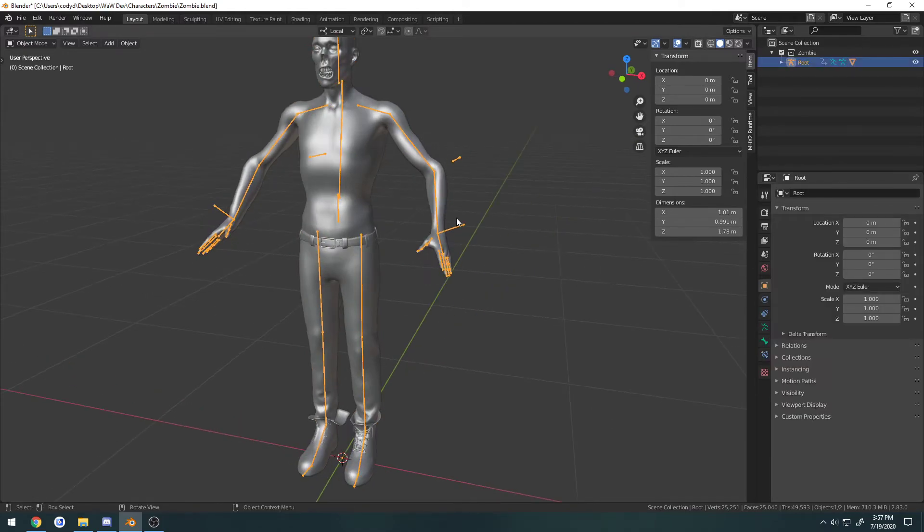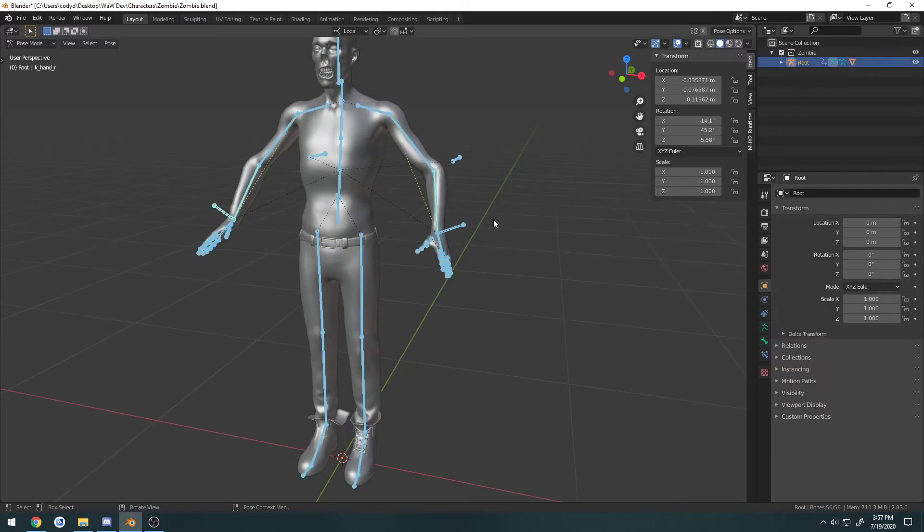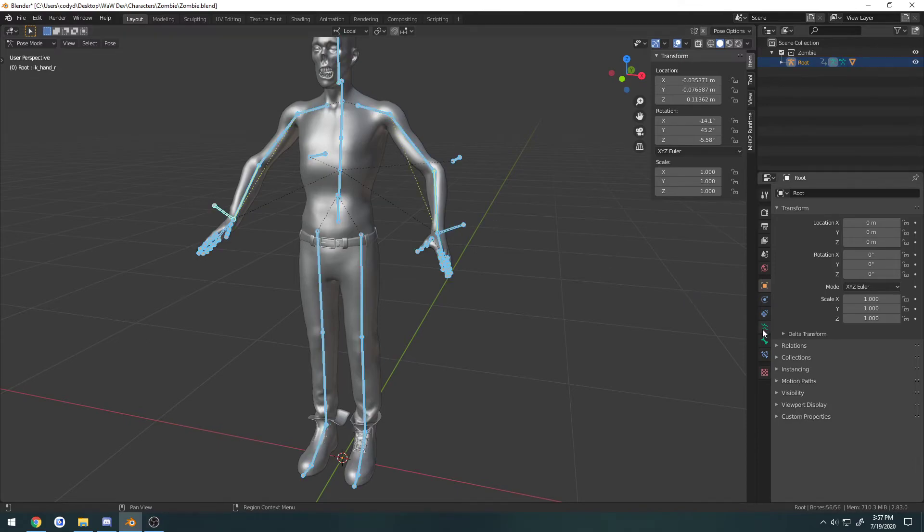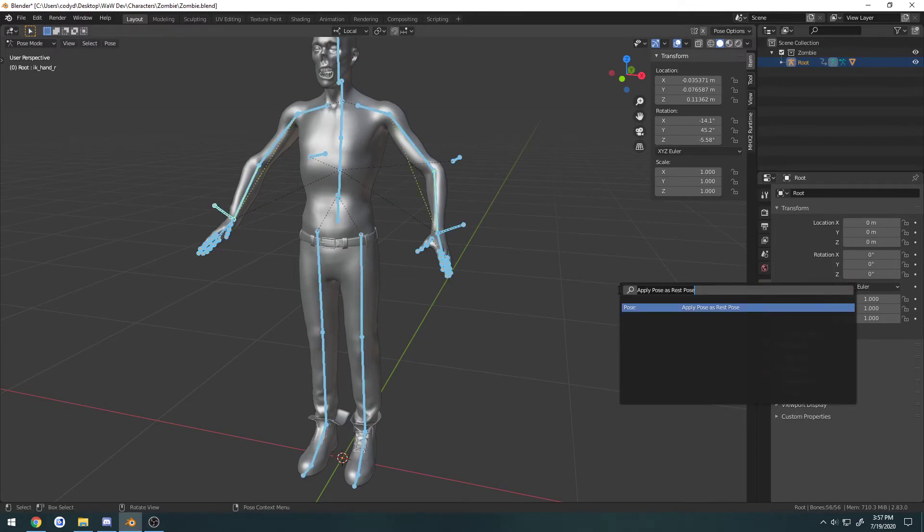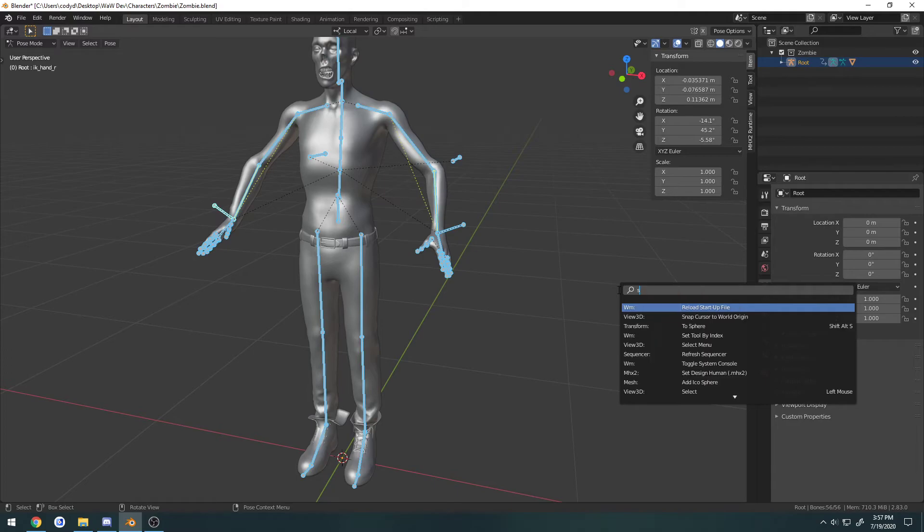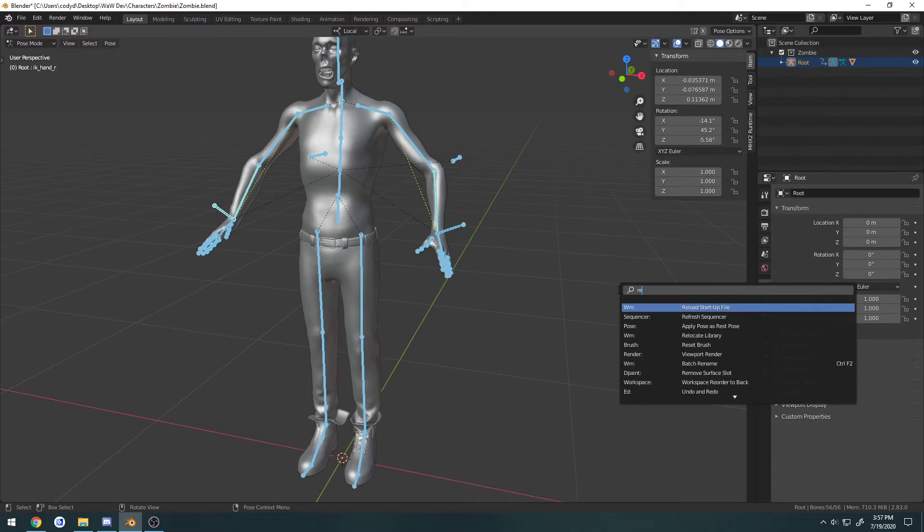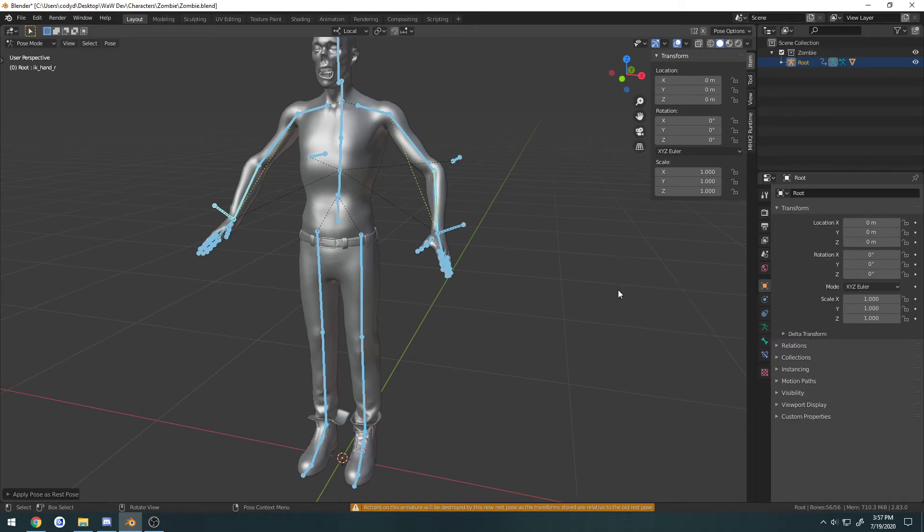Select the rig. Go into pose mode. Make sure everything's selected with A. And we're going to press F3, or just look for rest. And you'll see apply pose as rest pose. Press that.